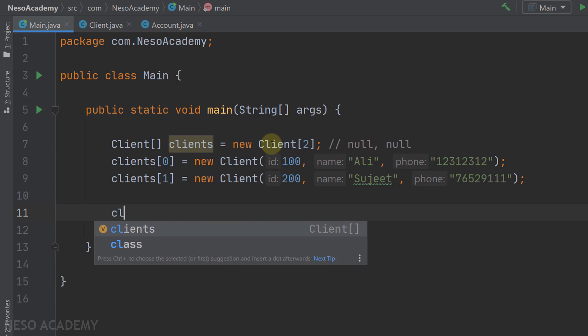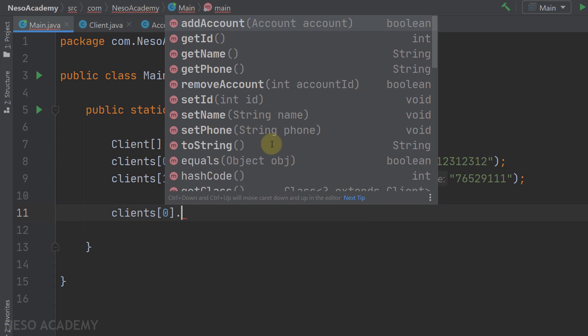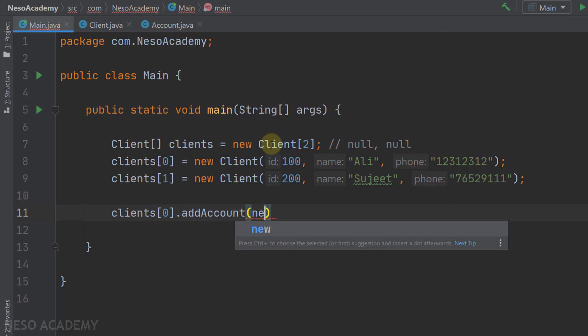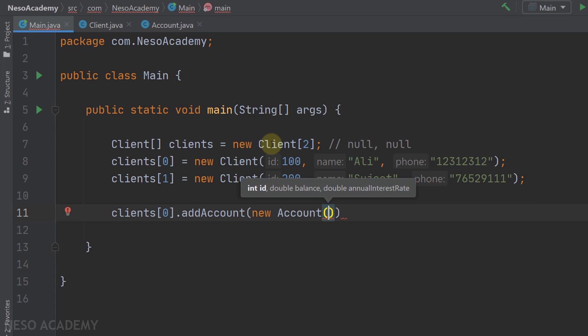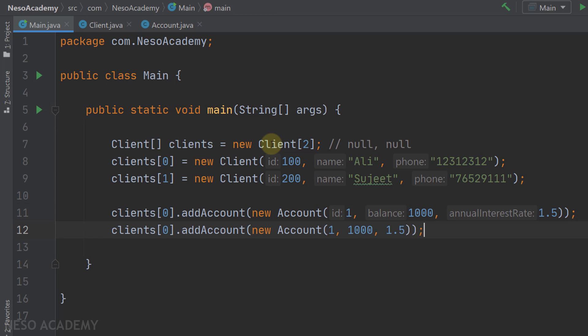Let's add some accounts to the first client. clients[0] is the first client and we want to use the addAccount method. This method takes an Account and returns a boolean. We pass a new Account — the Account class was created previously. We need to pass an id, balance, and annual interest rate: id is 1, balance is 1000, and the annual interest rate is 1.5.